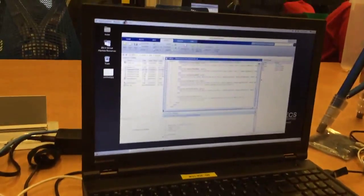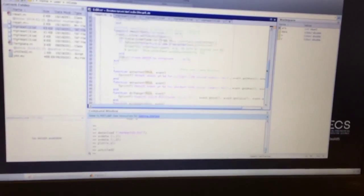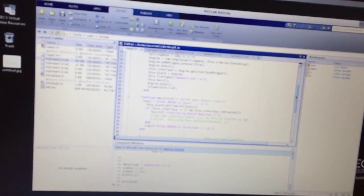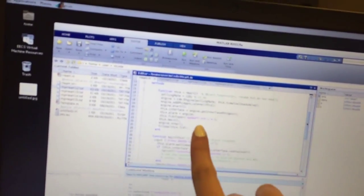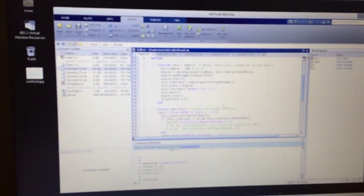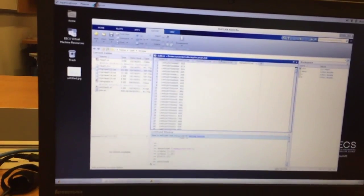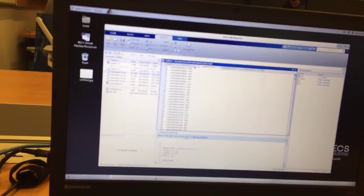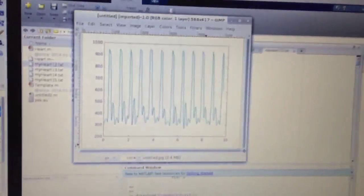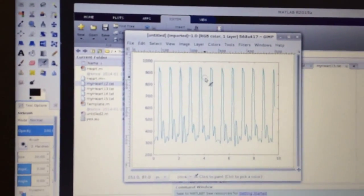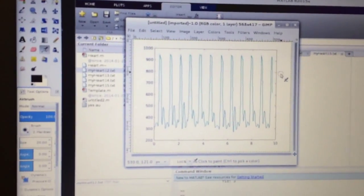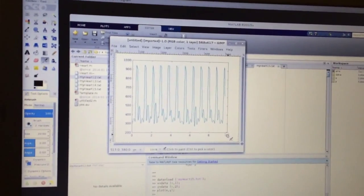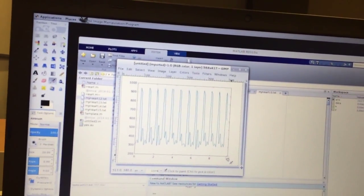Our graph is right there with 12 peaks, which means 72 beats per minute in 60 seconds, and that is our heartbeat.